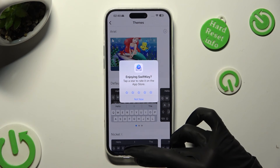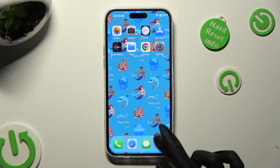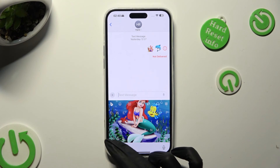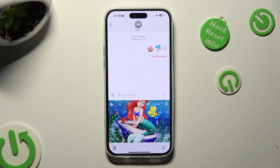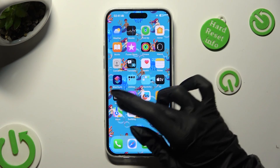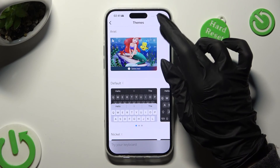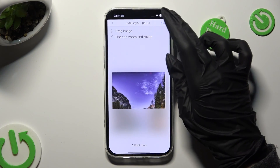Then go back. When I click on my keyboard now, as you can see, it was successfully customized with an image. Thanks so much for watching! If you enjoyed this video, don't forget to leave a like, comment and subscribe.